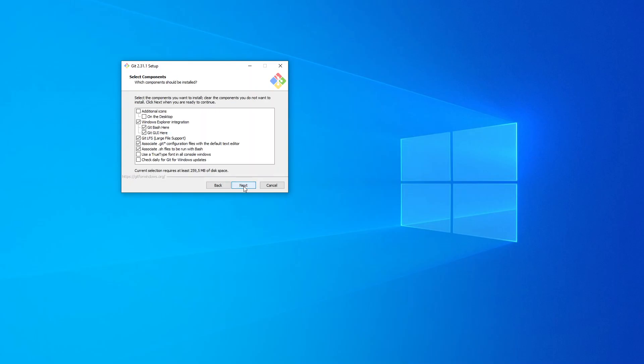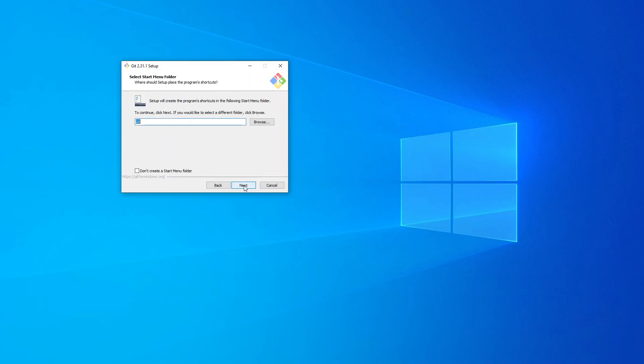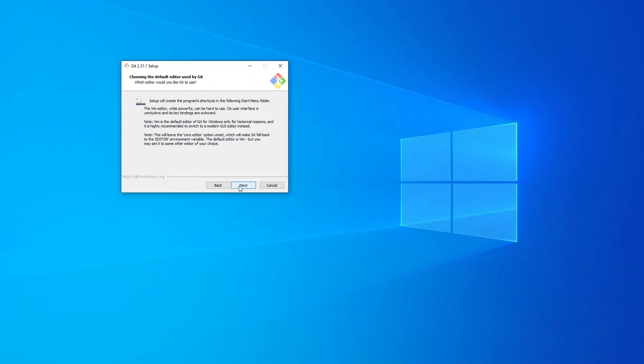I'm not going to add any icons to my desktop. I'm just going to leave it with the defaults. Click on Next. I'm happy for it to create a Start menu. Click on Next.